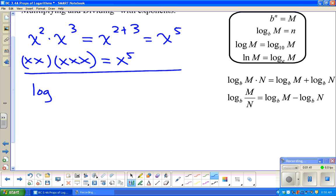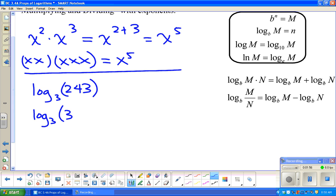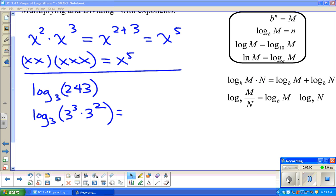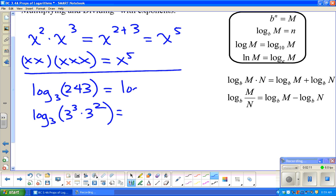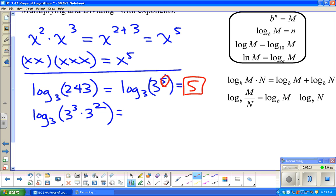For instance, if I look at log base 3 of 243 — 243 is kind of a big ugly number. But this is the same thing as 3³ times 3². If we already know what's going on here, couldn't we just write this as 3 to the fifth? When we're doing a log, what is the exponent that 3 is raised to? Well, you can clearly see that 3 is being raised to the fifth power, so the answer ought to be five.